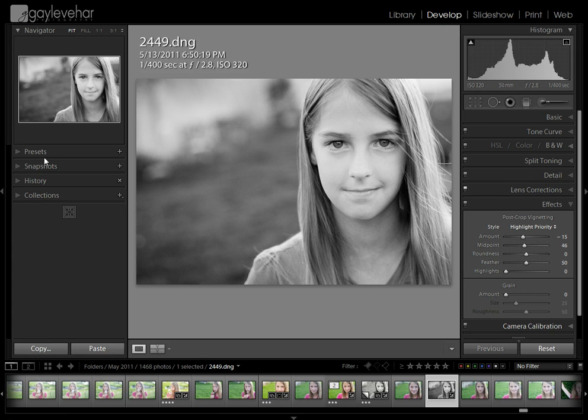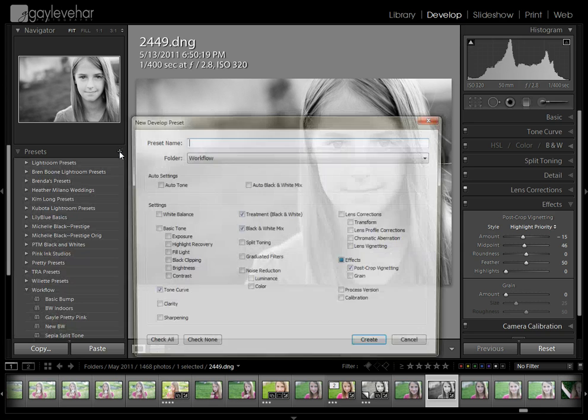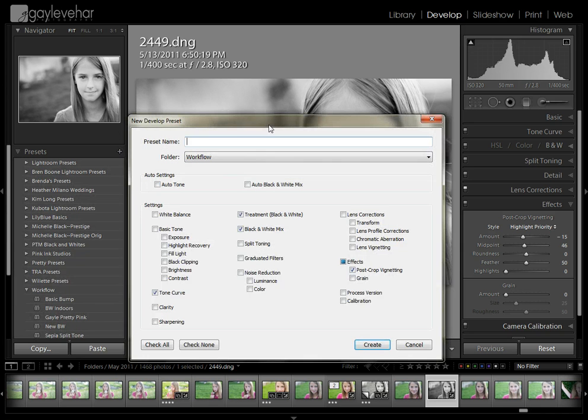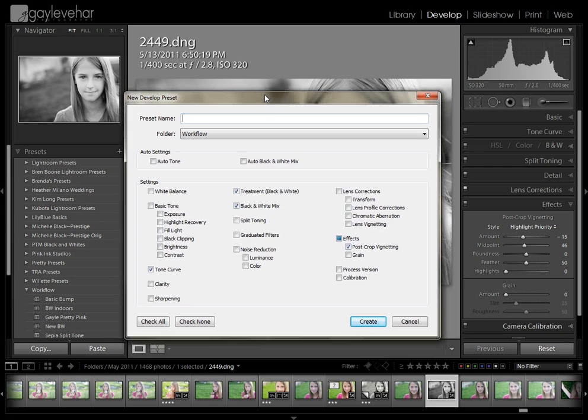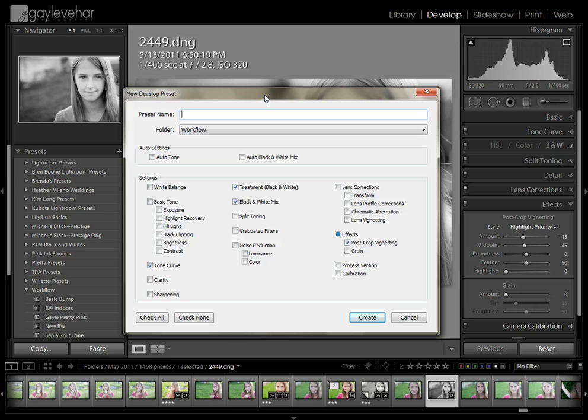So I'm going to come over here to my preset panel over here on the left and I'm going to click on the little plus sign and it's going to open a dialog box and it's going to ask me what I want to name this preset and I want to name it another black and white.